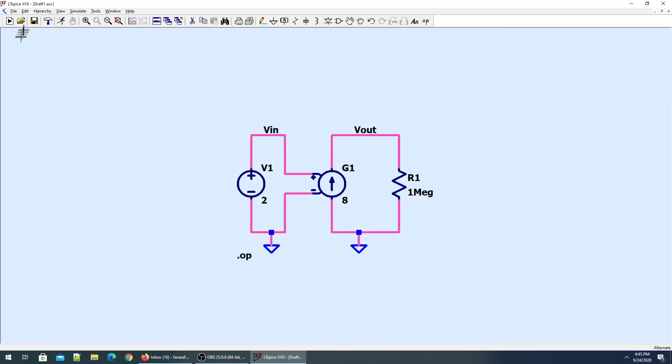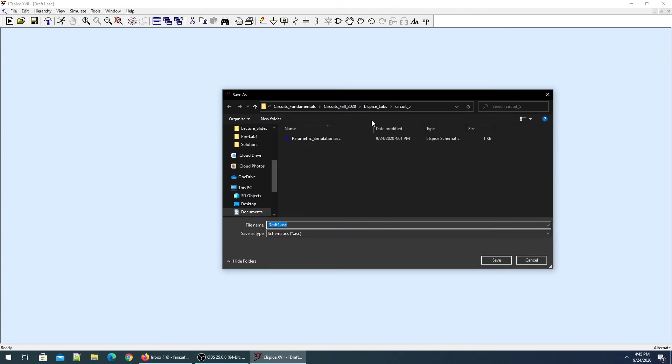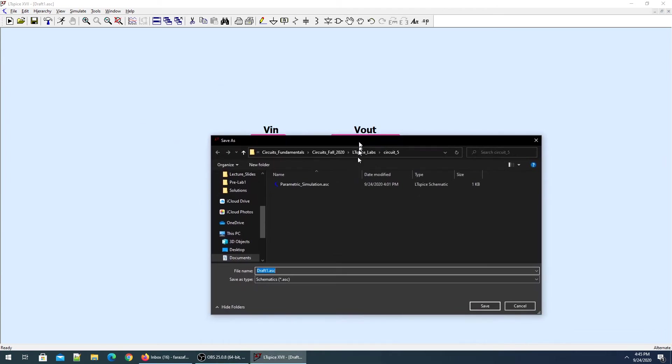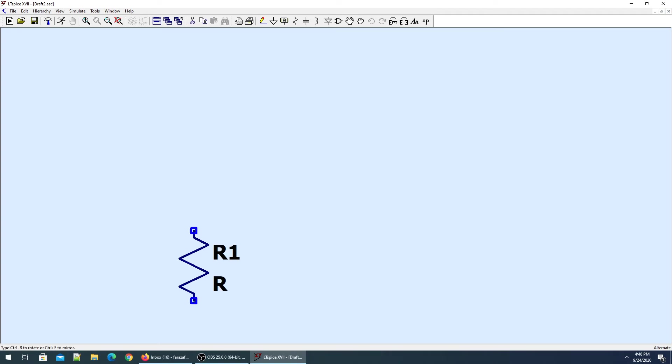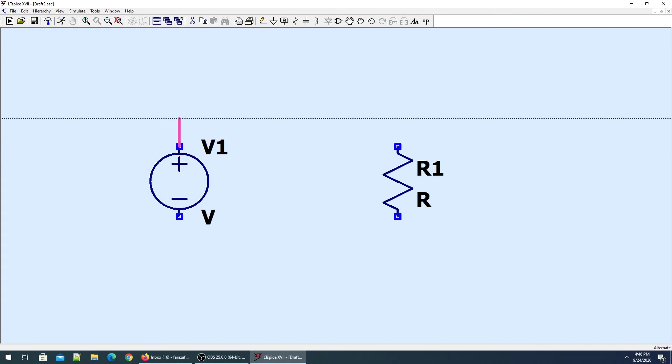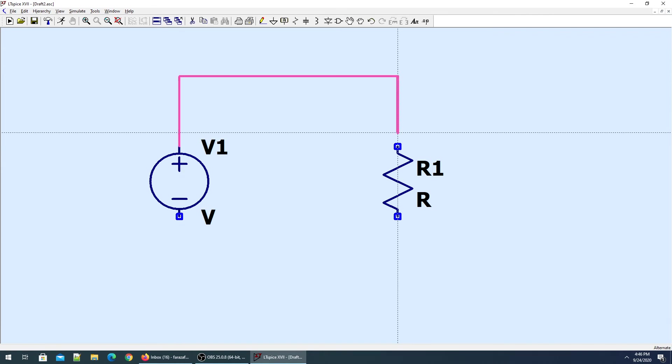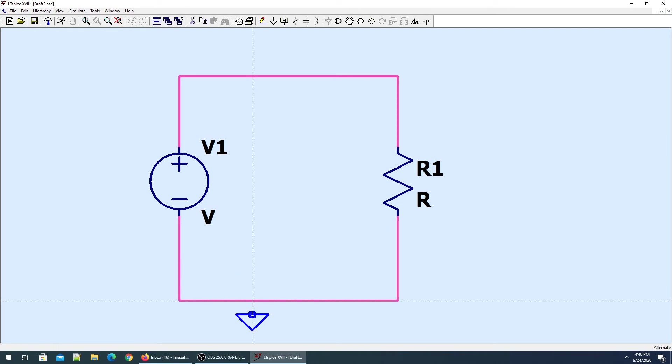Let's do the parametric simulation. I'll save this file as 'volt dependent i source' and open a new schematic. Very simple - I'll take a resistor, a voltage supply, and connect the ground.